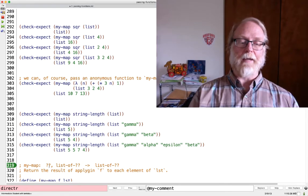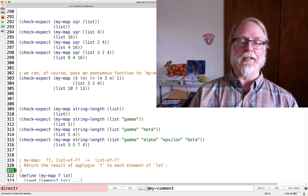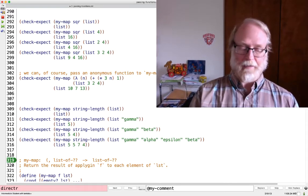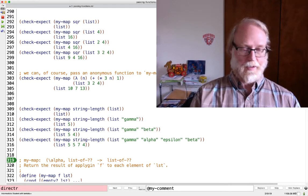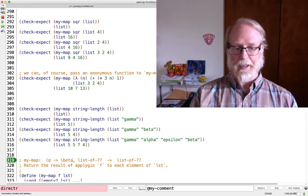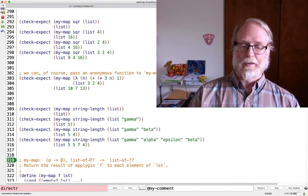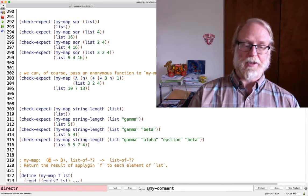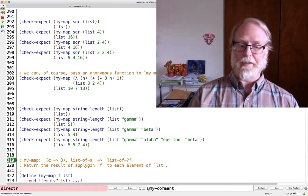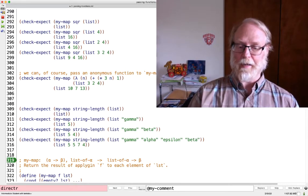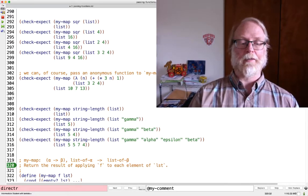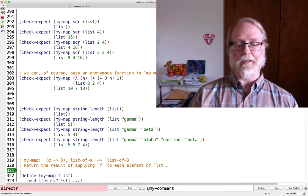So we saw that my-map takes in a function — a function that turns alphas into betas — and then give me a list of alphas. You give me a list of alphas and a way to transform alphas into betas, and I'll give you back a list of betas.